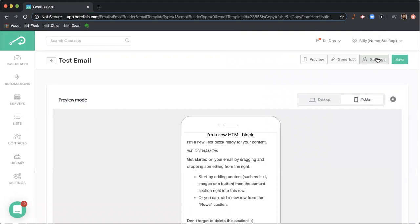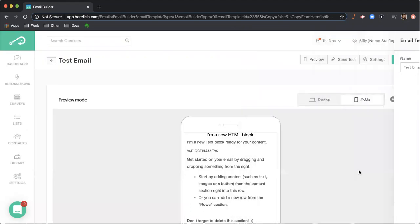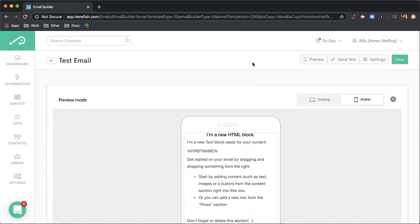And then the settings area here is just where you can rename the settings. That closes out the library area. This is how you would be utilizing and building out your email templates.